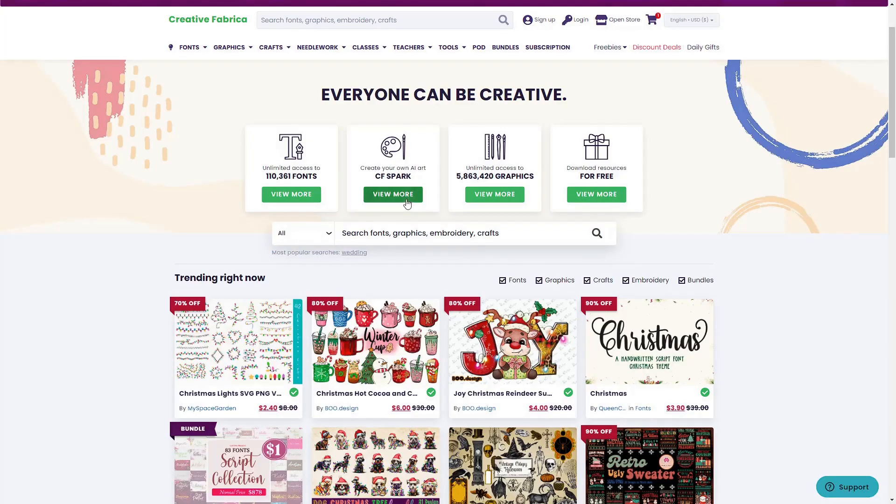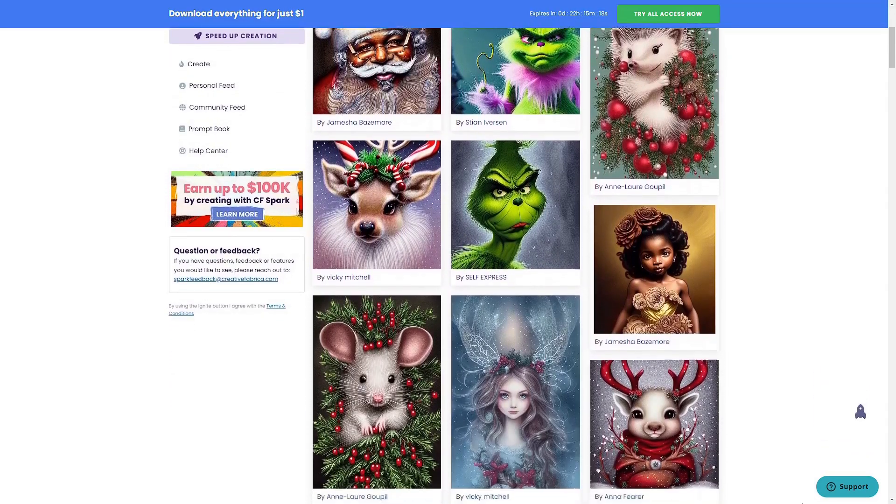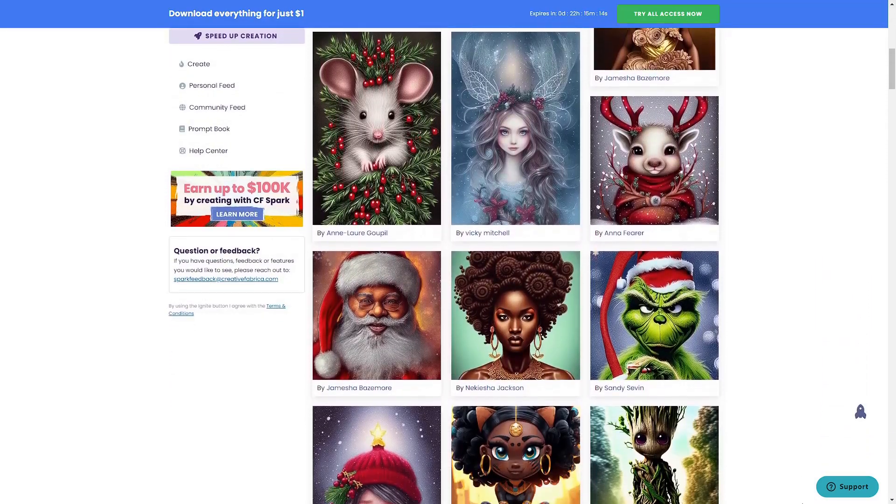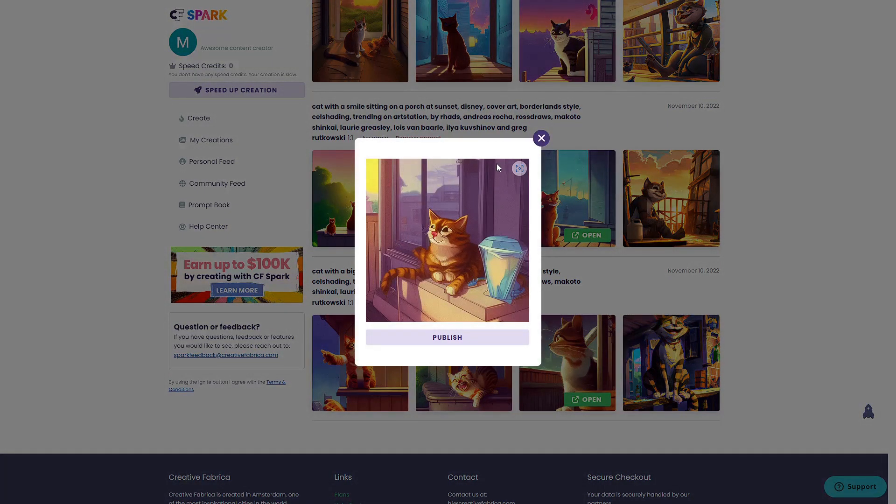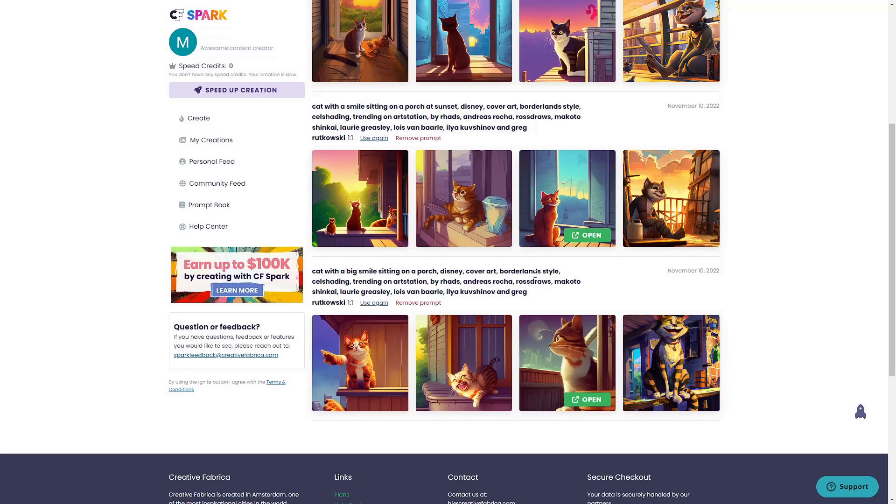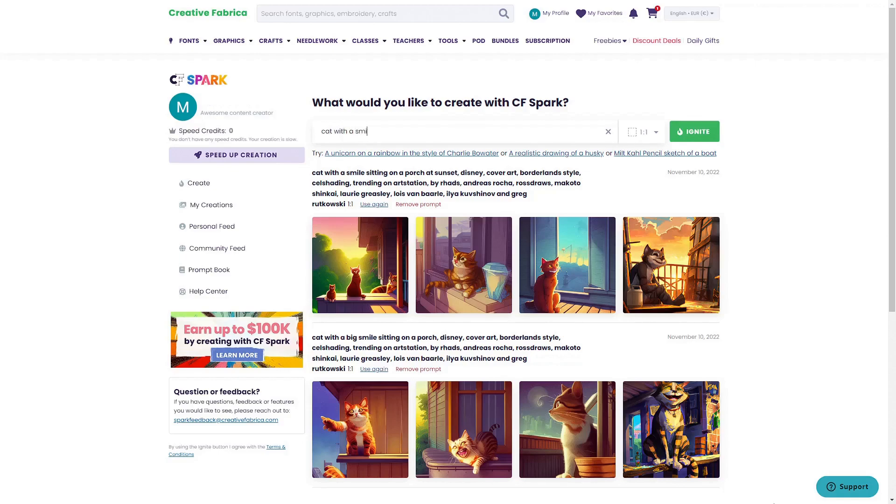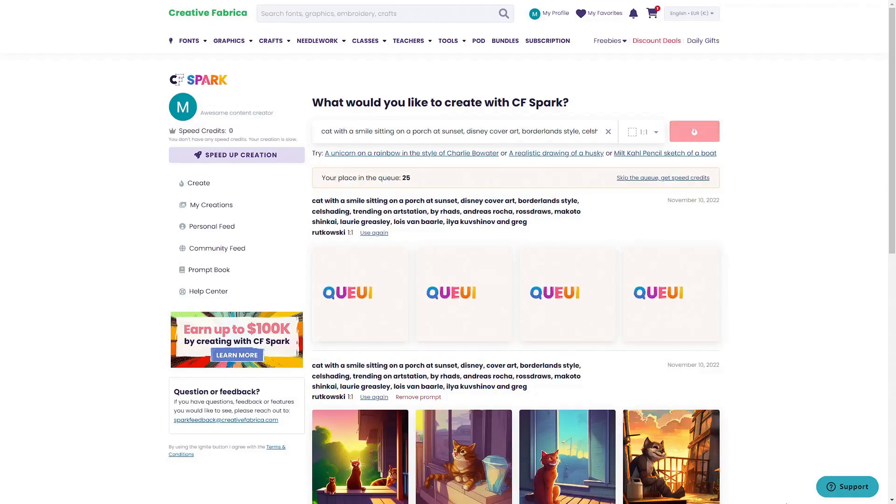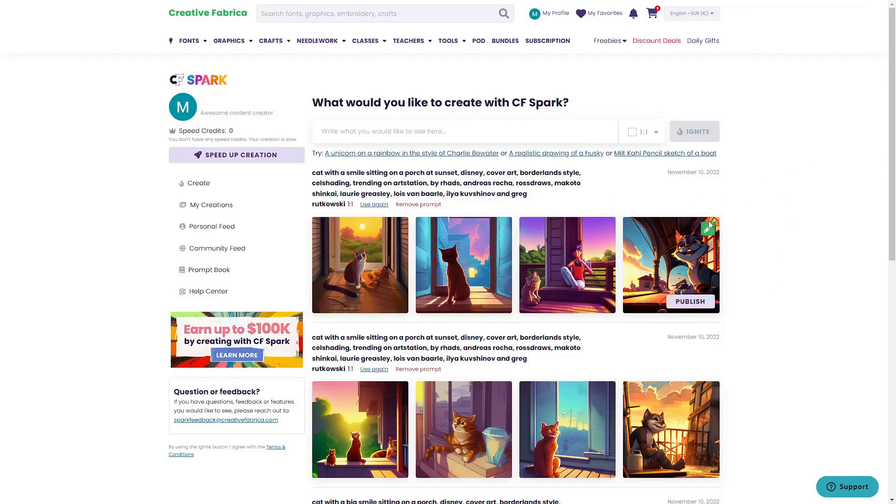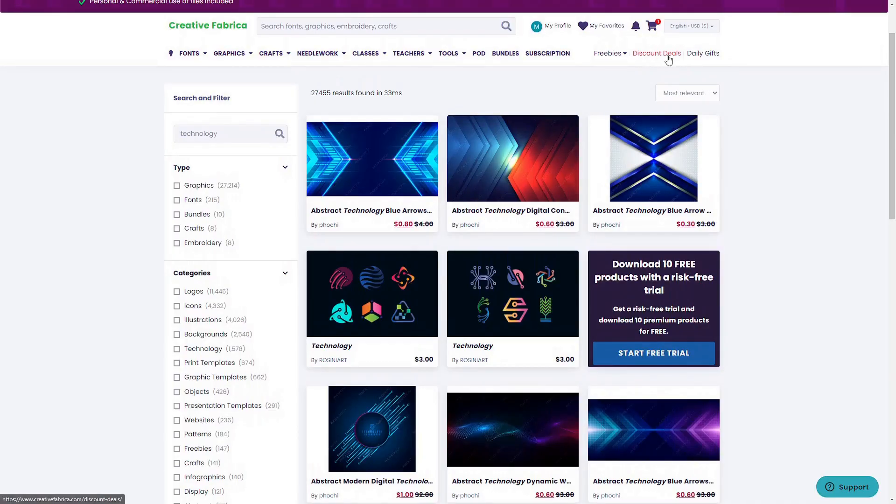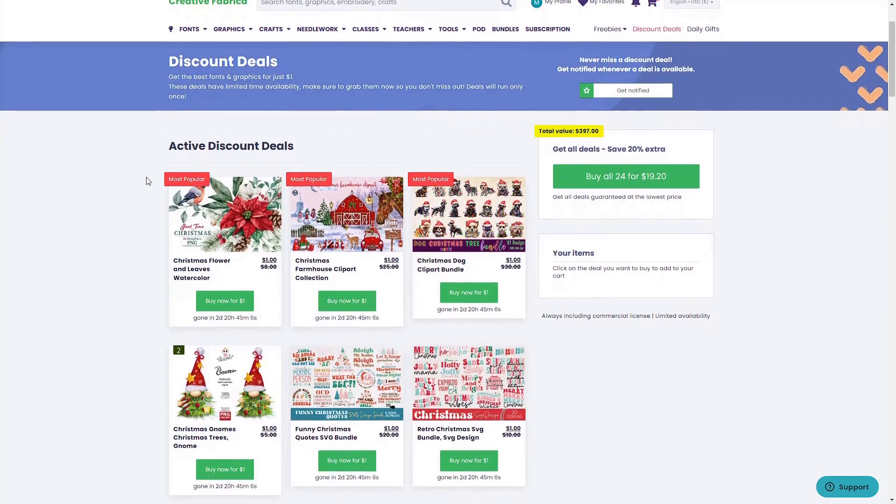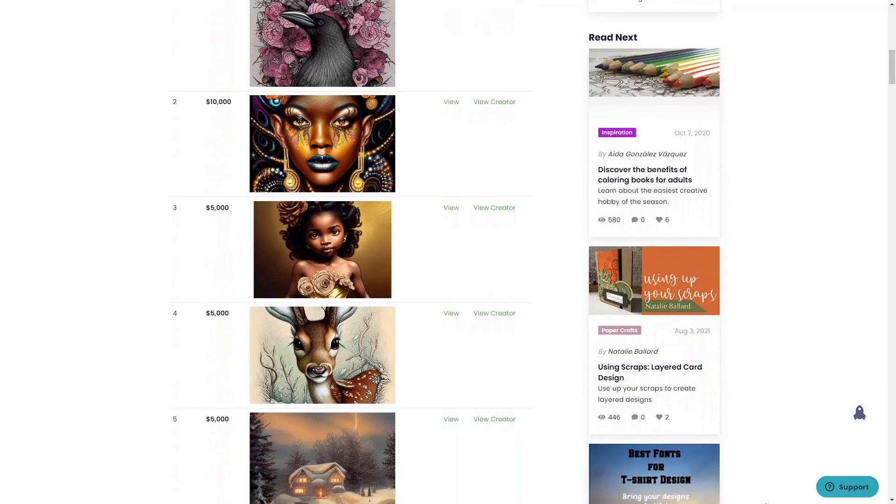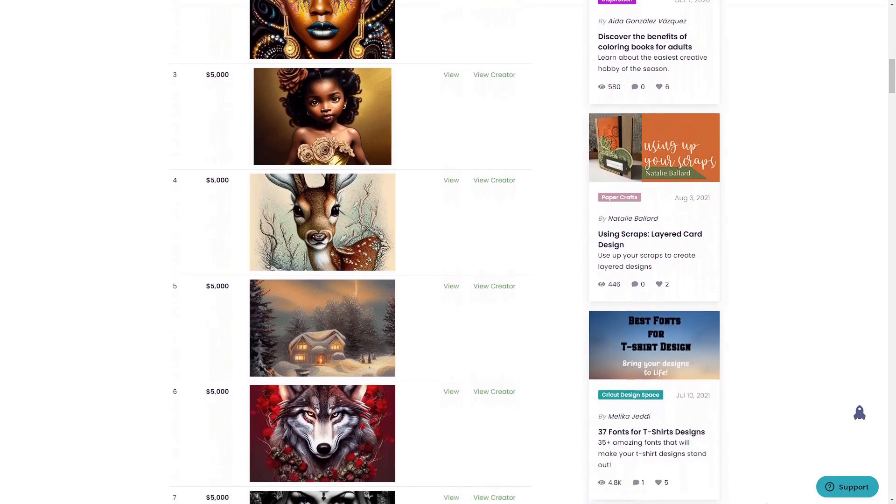Recently, Creative Fabrica launched their first AI image generator called CFSpark. Using CFSpark, you can create images that are 100% unique, you can download your own unique creations or publish them on the platform for paid use by other members and that way monetize your AI creations. You can try it out for free or with a monthly $9 subscription. With the subscription you get 1000 speed credits that allow you to jump to the top of the queue and get your AI images first without waiting in line.